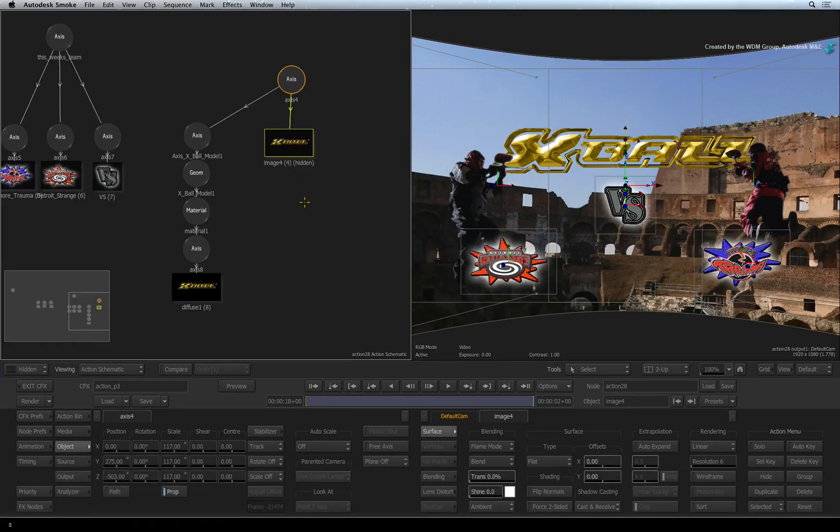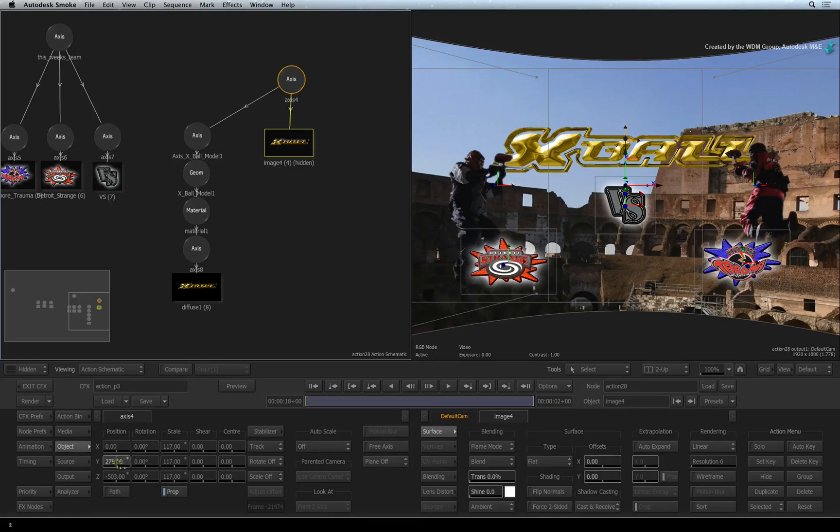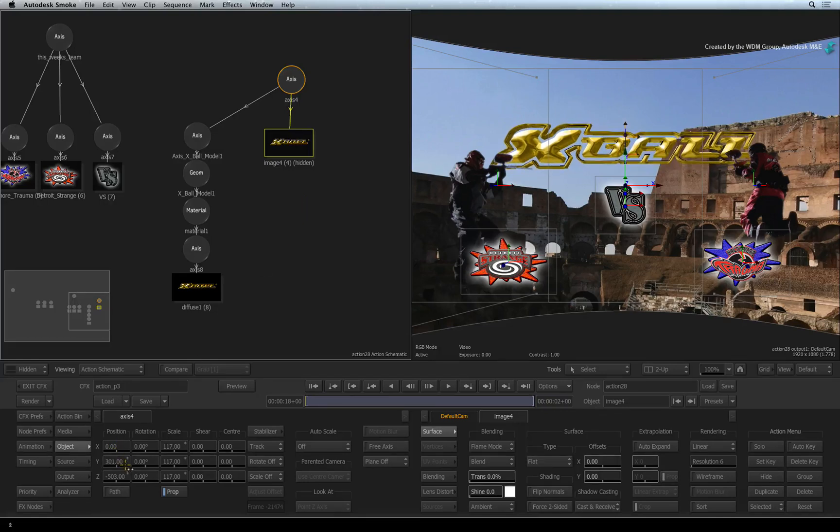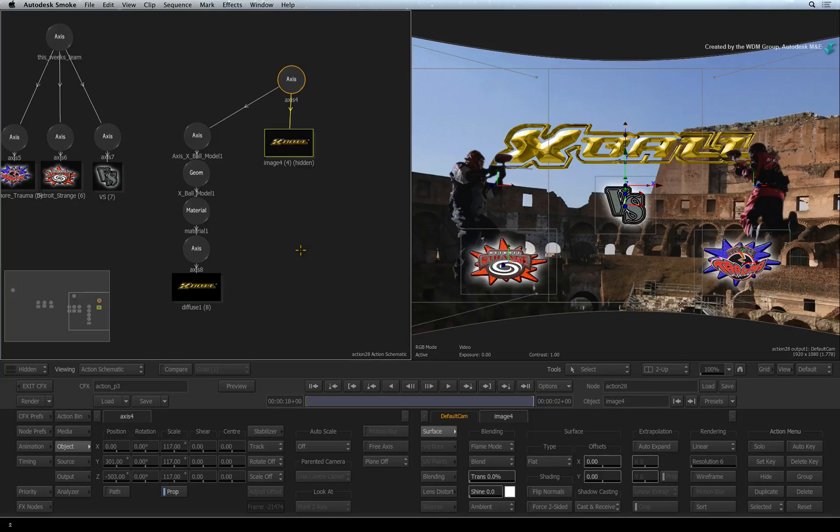This is just a quick example of what you can accomplish using Action. You could also re-texture the 3D model as well as create your own 3D text with any font you want. So go ahead and explore at your own pace.